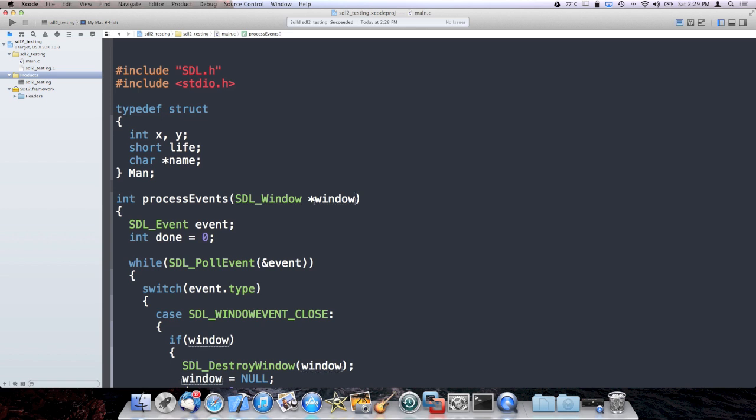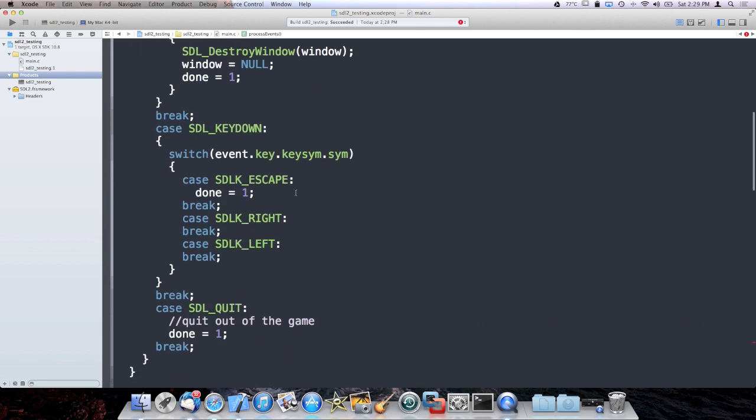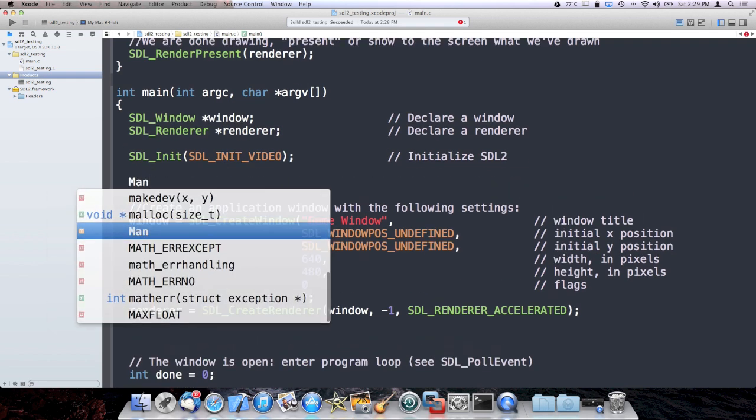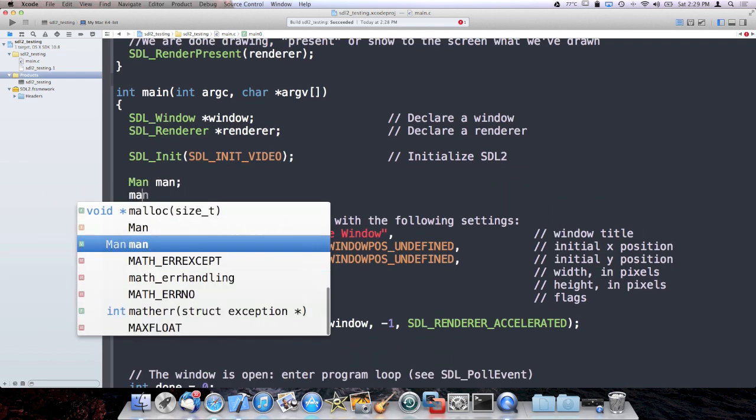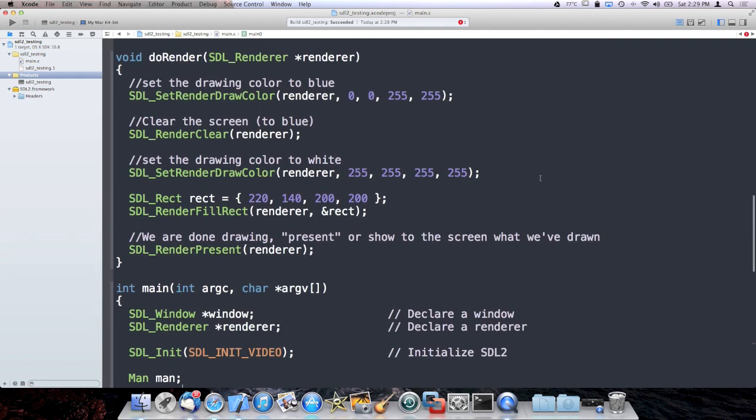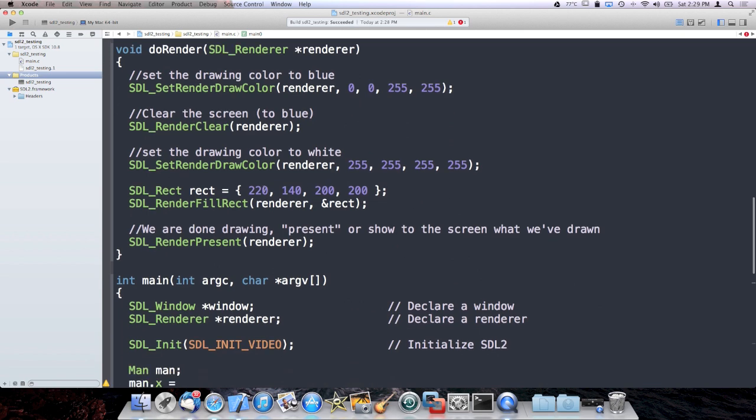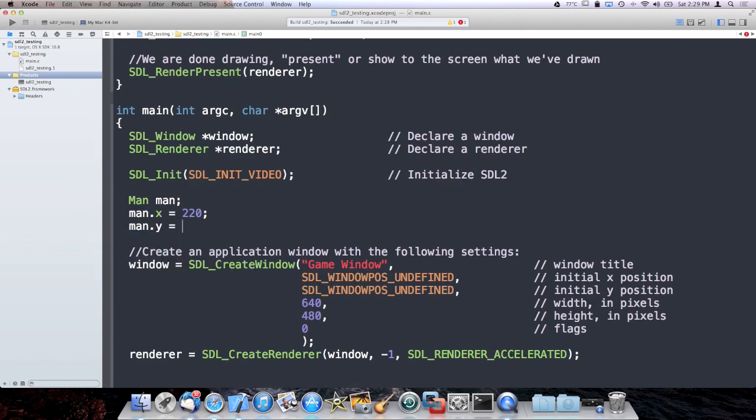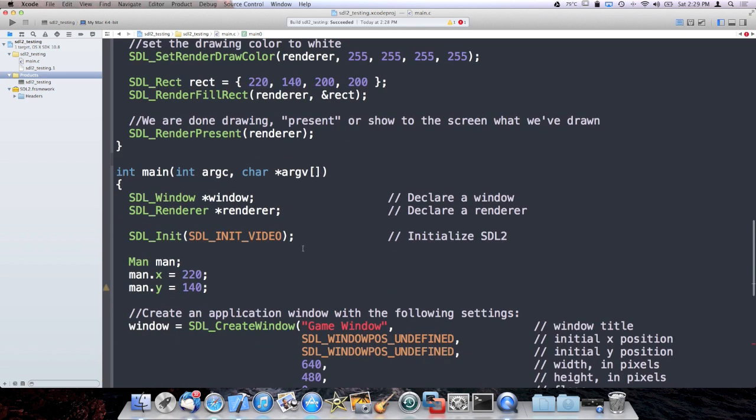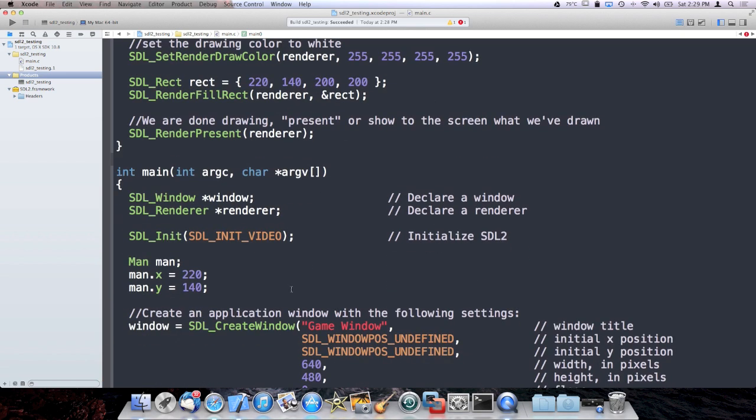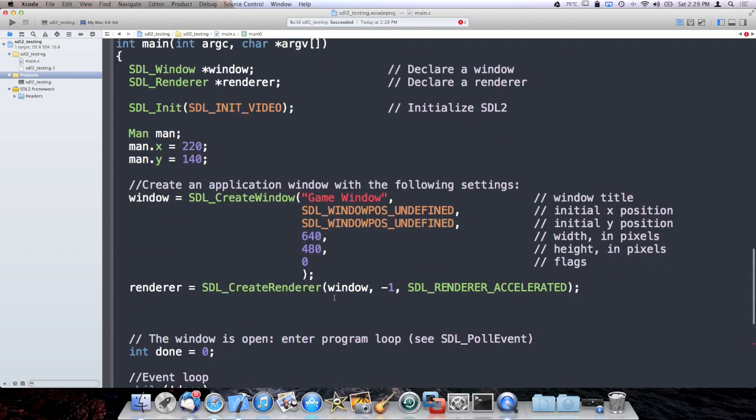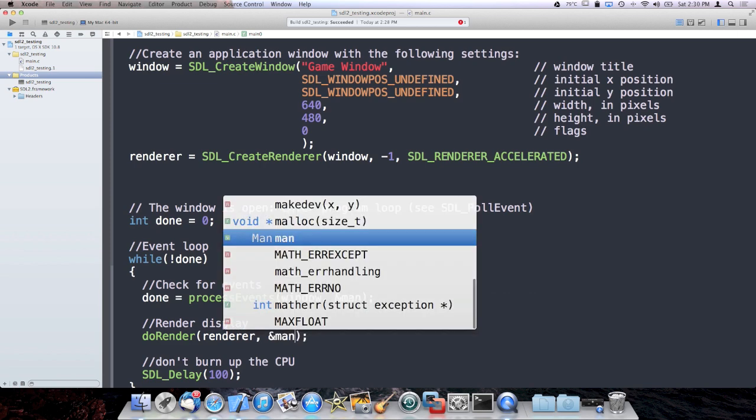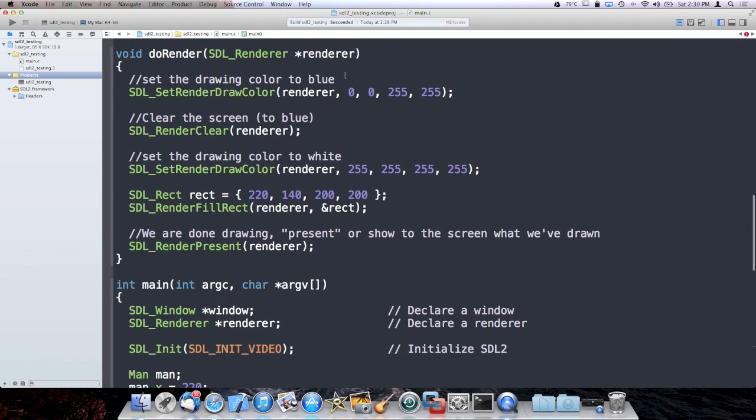I'm going to pass that into processEvents. Later on, I'm probably going to want to have better ways of getting things in and out of my processEvents structure. But for now, this should be fine. Non-constant reference to man, passed into processEvents. In main, I'm going to declare my man. And I'm going to start his x out at the same x I was drawing the square, which was 220 and 140. I'm going to leave the rest of man's properties uninitialized because I'm not using them.